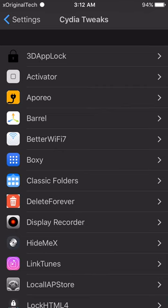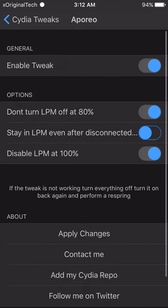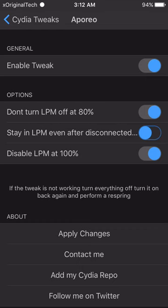AOREO just allows you to charge your device faster by putting it into low power mode. When you plug your device in, you can see an orange bar in the top right corner indicating it's in low power mode, and it will charge your device twice as fast as normal. I've tried it with and without this tweak and it has charged my device way faster when using it.